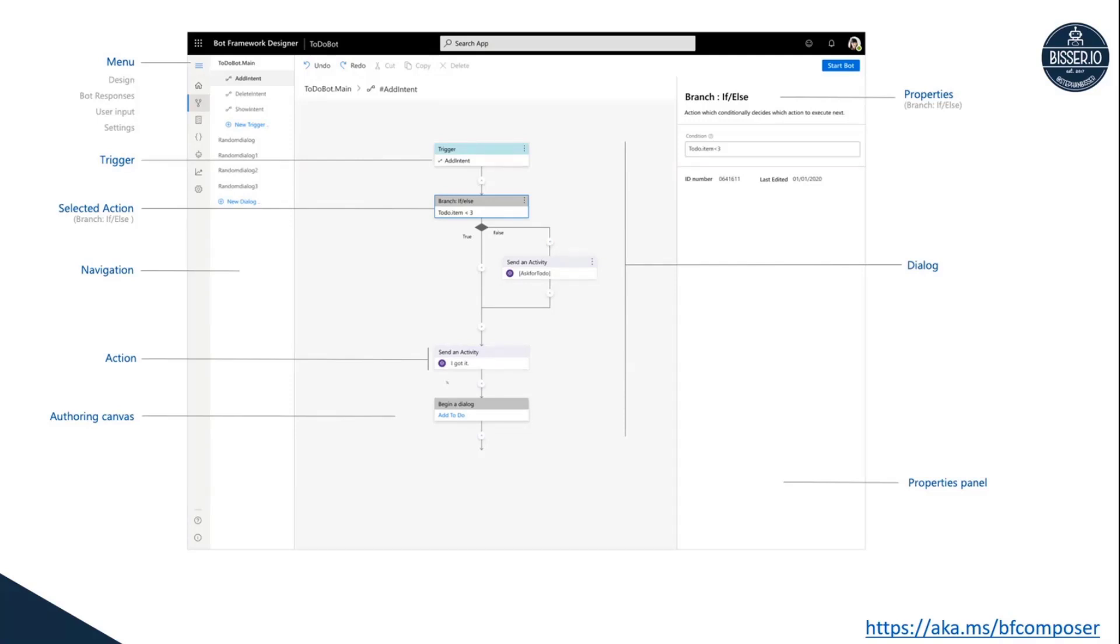It's a pretty good starting point because it basically includes everything you need in terms of bot development within one tool. It's available as a desktop app, so you can download it. I'll provide the link afterwards as well.